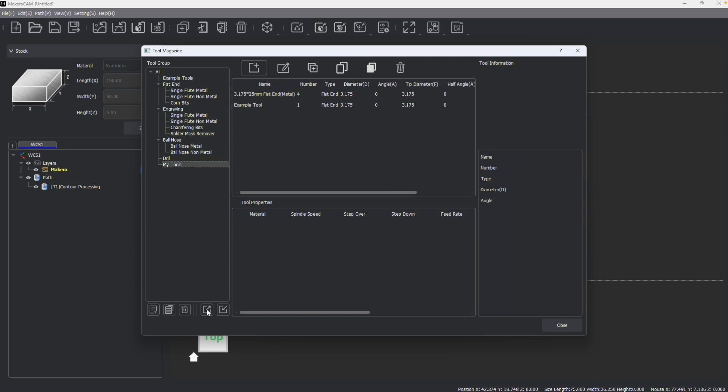You can also export your tool library and save it as a backup, as well as import those libraries if you'd like to restore backup, as well as import different tools from different manufacturers.